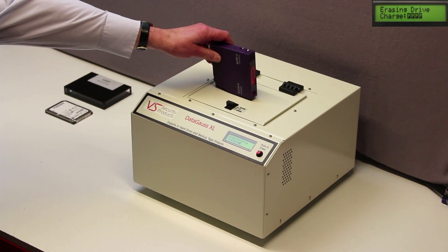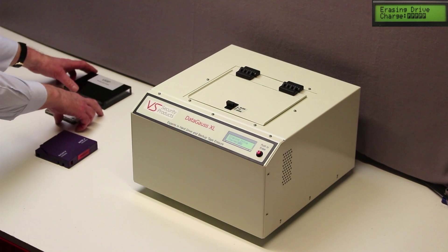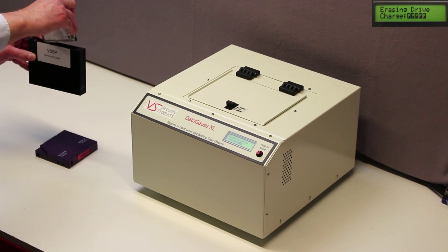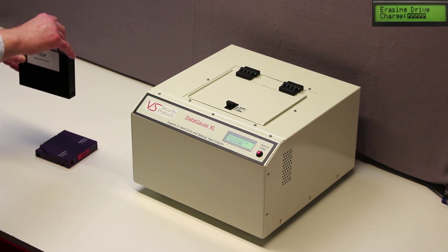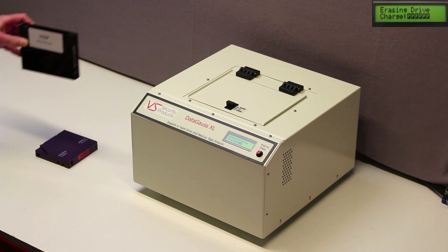A small laptop hard drive is erased by inserting it first into the small media carrier and then into the machine.